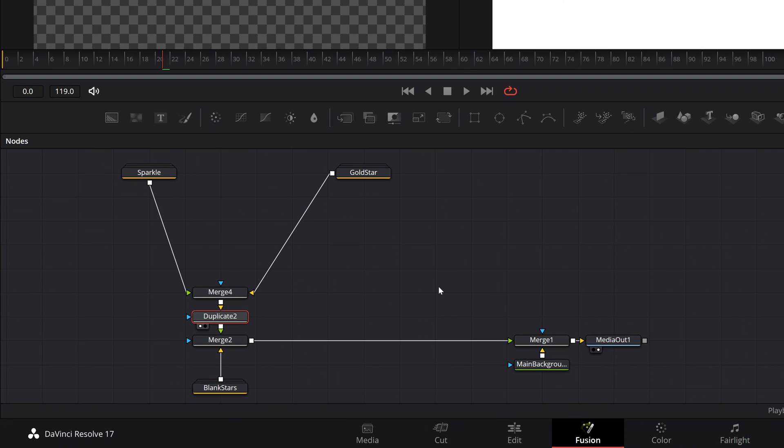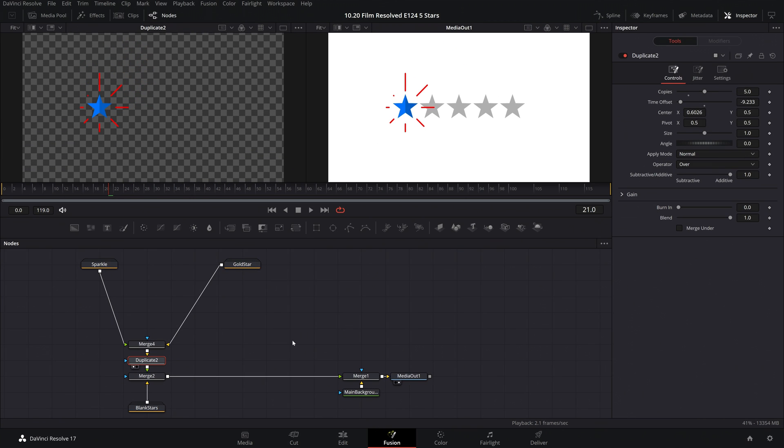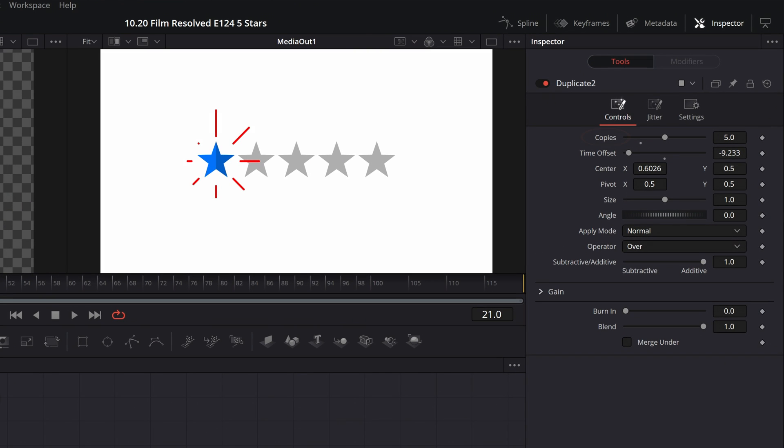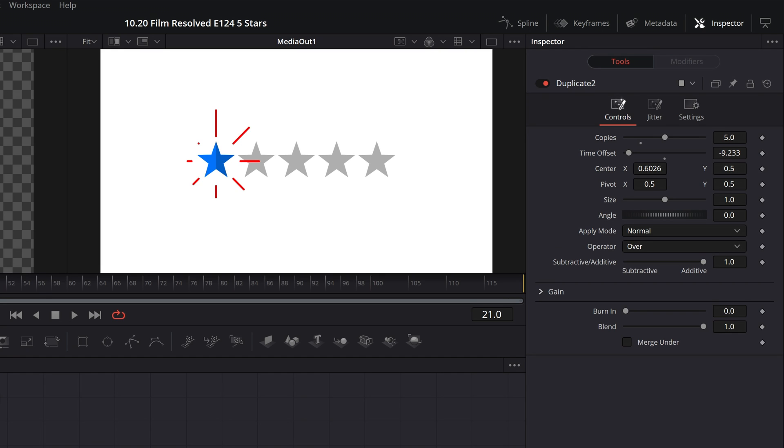And then finally, we have a few options on this last duplicate node here, and what this node is doing is taking those sparkles and that gold star combined and multiplying it out for the final animation, as well as timing that multiplication. The two main settings in here are copies and time offset. By default, these are set to five copies, and the time offset is set in a way that the very frame that one star is finished animating into its position is the very frame that the next star starts its animation. So it's a very even flow of one star to the next.